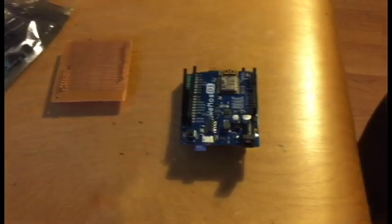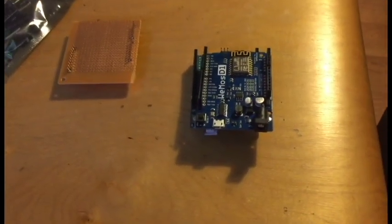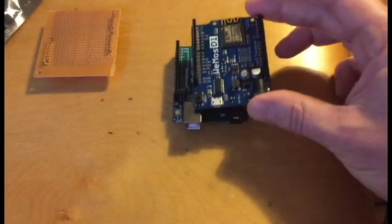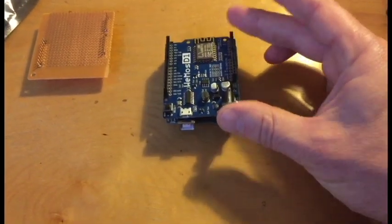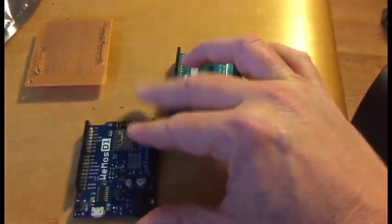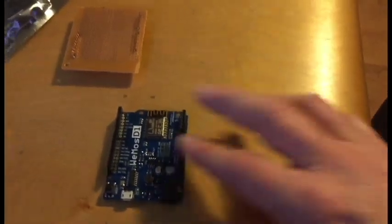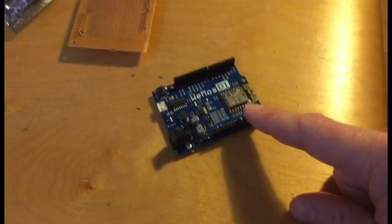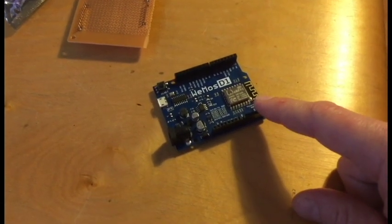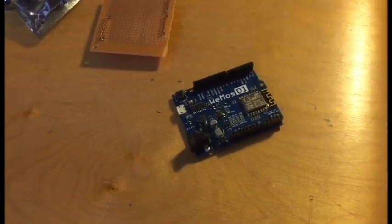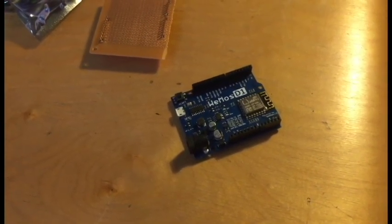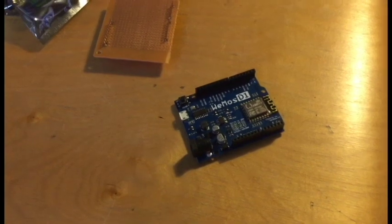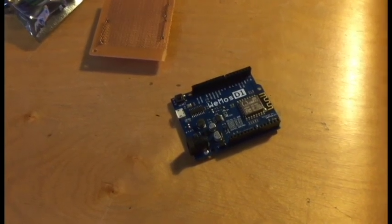The Wemos D1 has the same form factor as an Arduino Uno. As you can see as I overlay them, they look very similar in shape and size. The Wemos D1 is based on this ESP12 chip, which is a Wi-Fi chip with about six to ten digital IO and one analog input, but the key feature is the Wi-Fi.